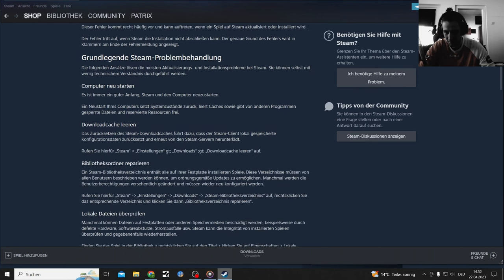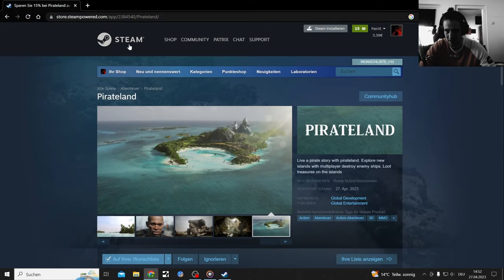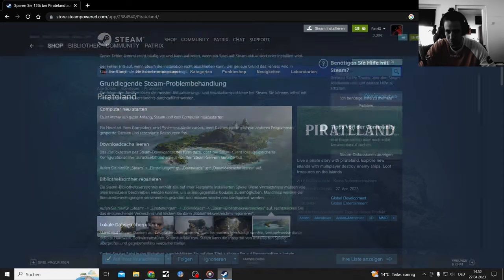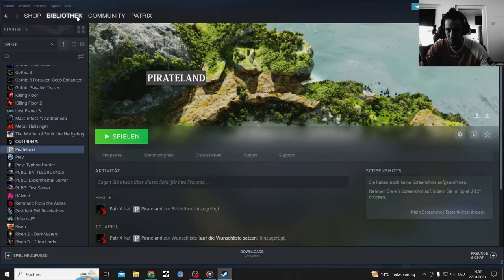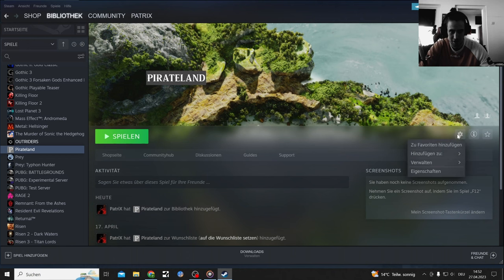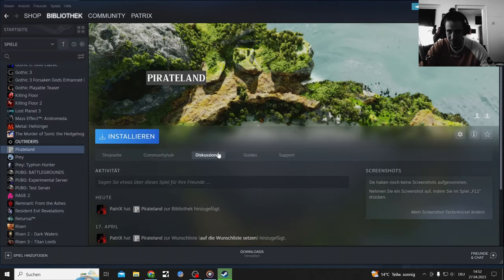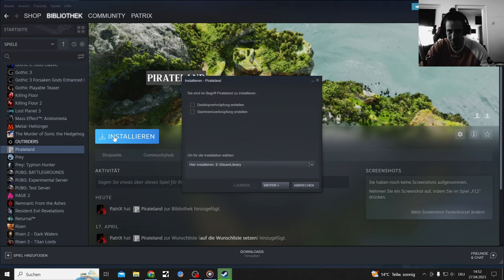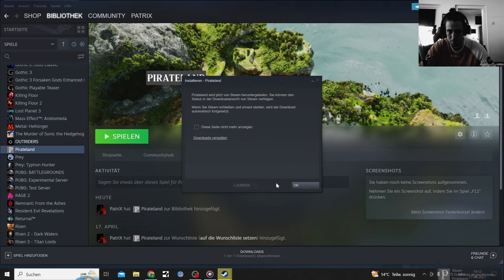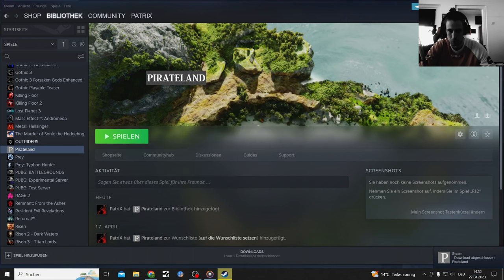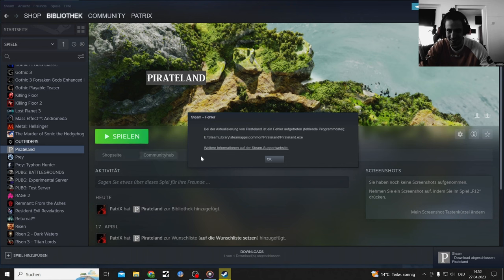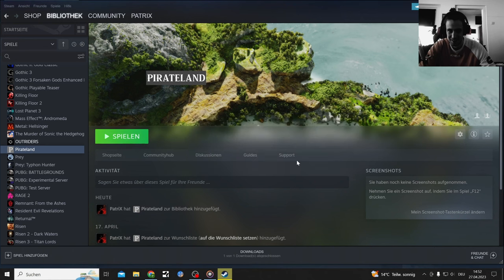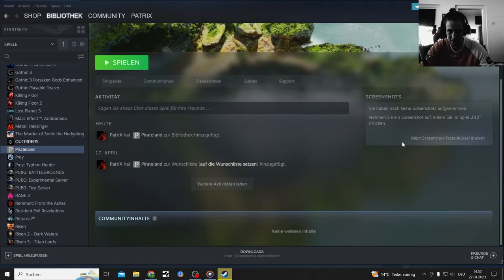That must be a problem on my end right, with Steam library? Well I guess let's try de-installing it and installing it again. Okay it's installed, nothing here, nothing here. Okay it's not even a game, it's just a slideshow.